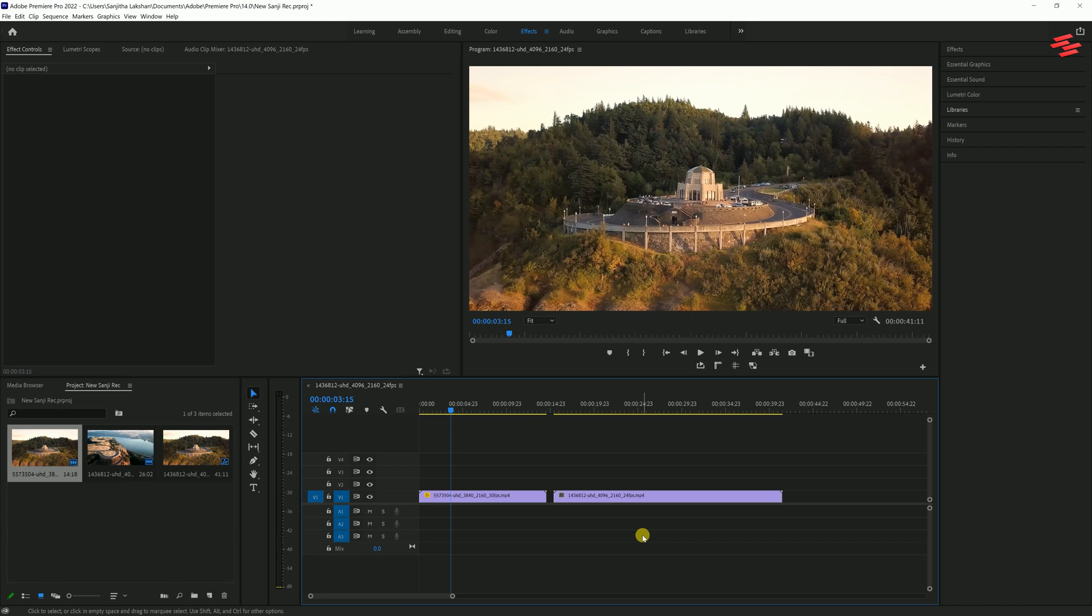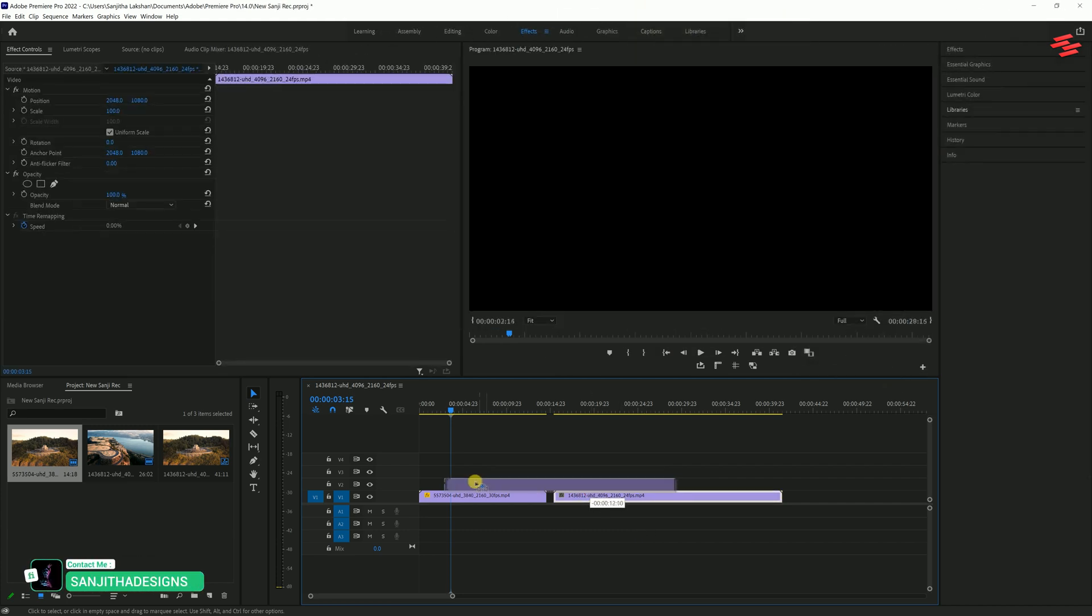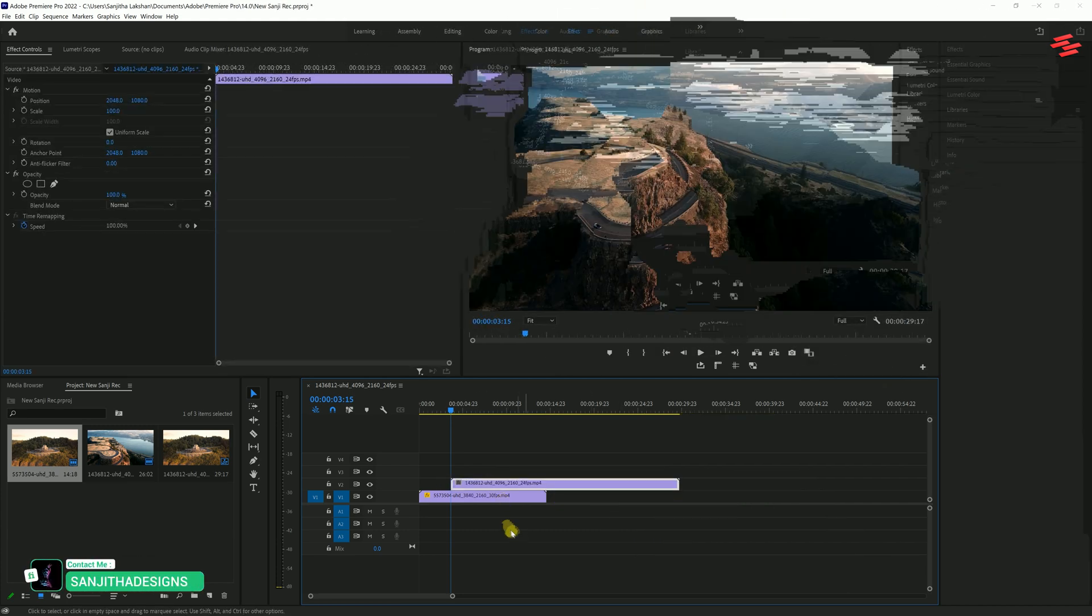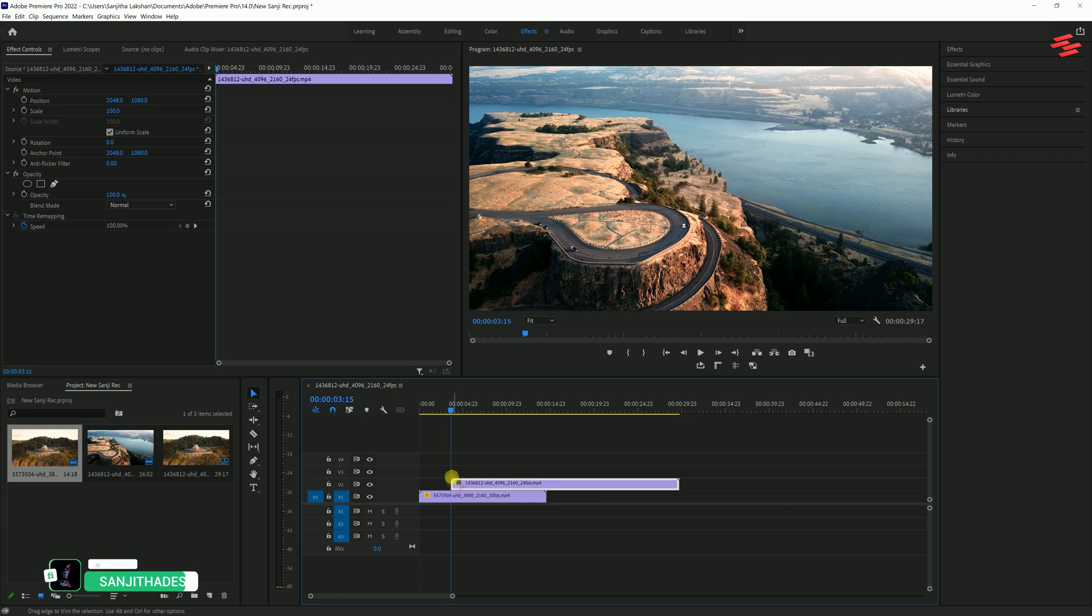Choose where you want the Luma Fade to occur, then take your second clip and drag it above the first so it overlaps like this.